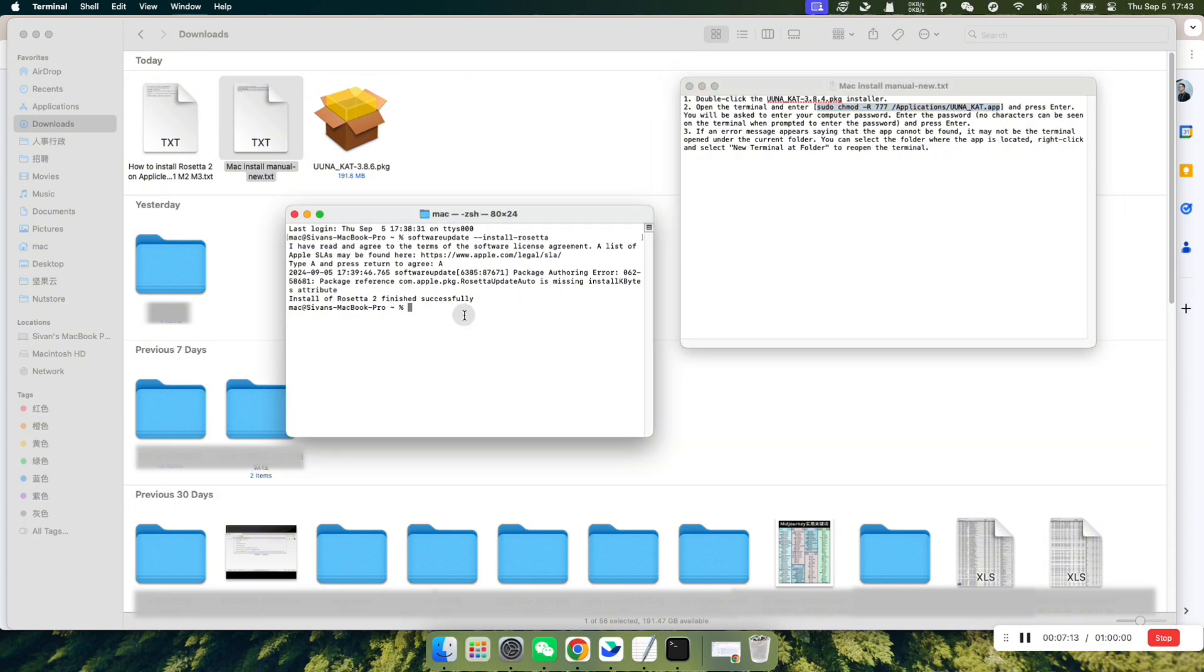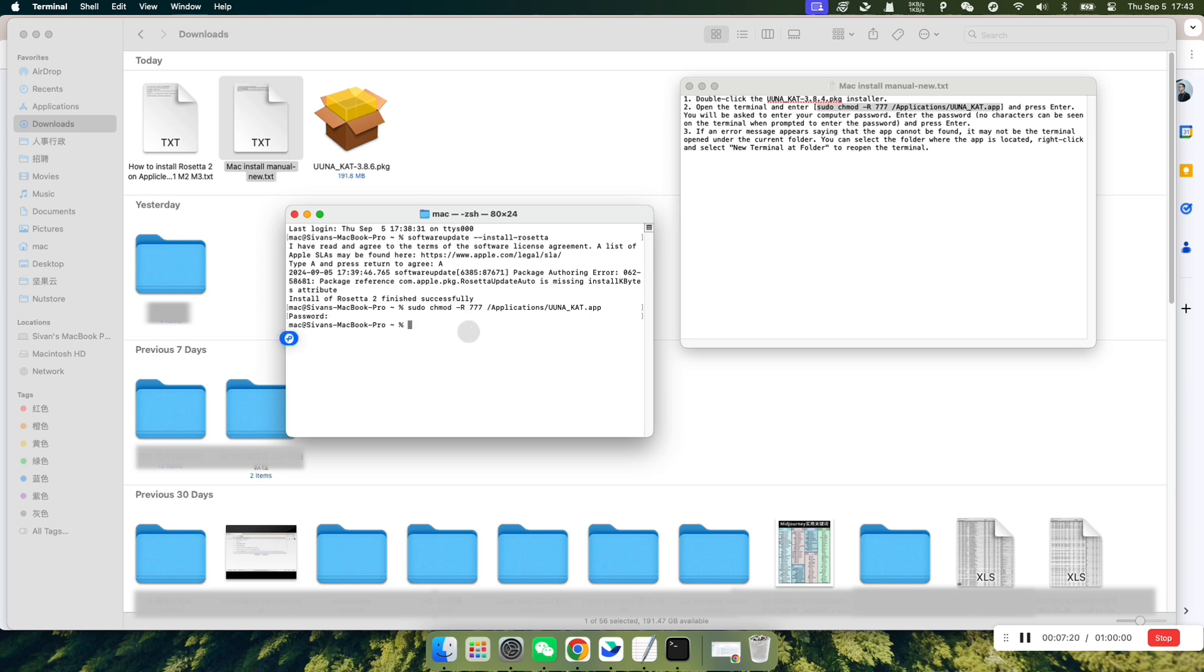Paste the command into the Terminal and press Enter. The Terminal will ask you to enter your MAC's password to authorize the operation. Do so, but note that the password will not be displayed as you type.